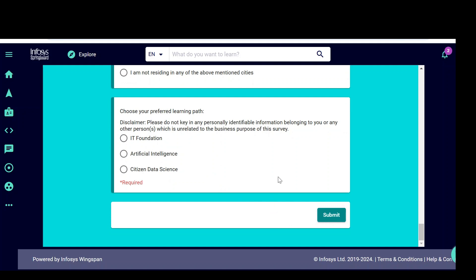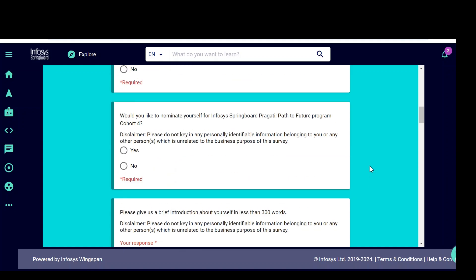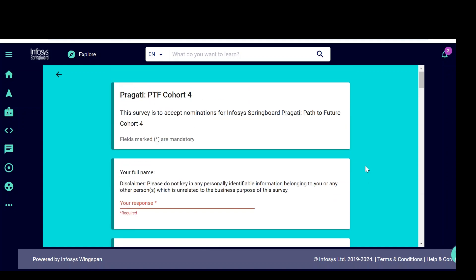That's all. Once you submit, you will get the confirmation mail and they will review your application. After reviewing, you may be shortlisted. Once you are shortlisted, they will send the shortlist mail to you so that you can start the internship from January. That's all for now. If you have any queries, simply comment so that I will try to reply. Thank you. All the best.